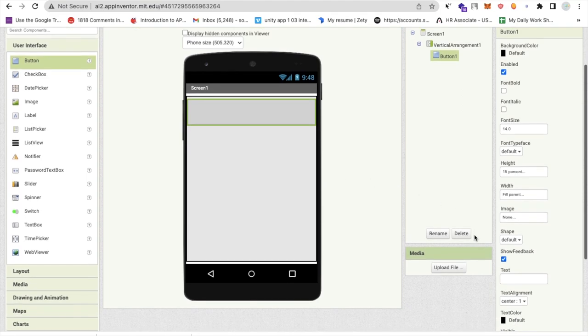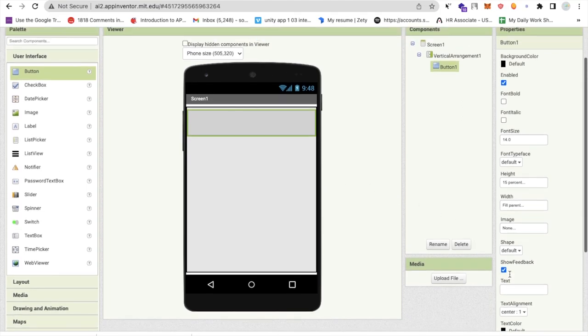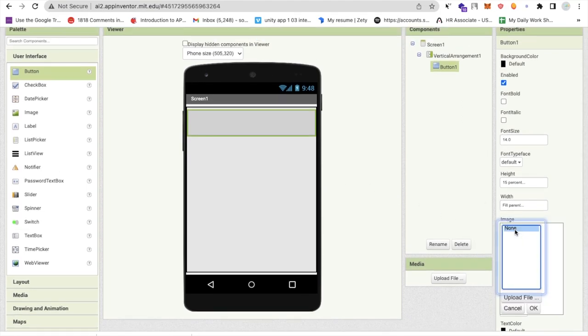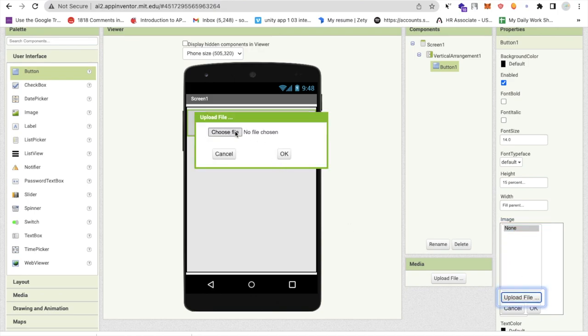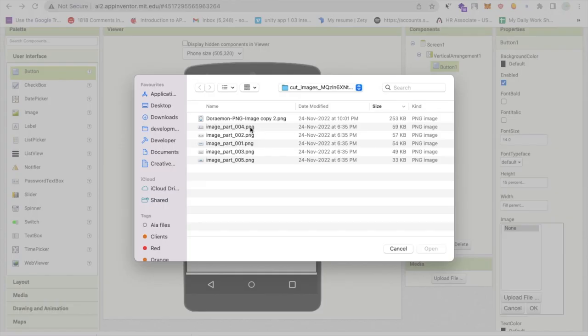I'm going to set that button background image. In the right side you find here the image option. Click on upload file, click on choose file and you have to select image part one, two, three, four, five. I will select the first part then okay.